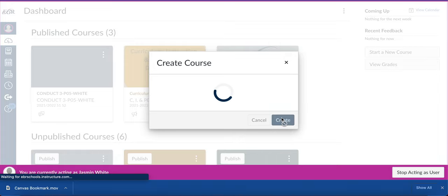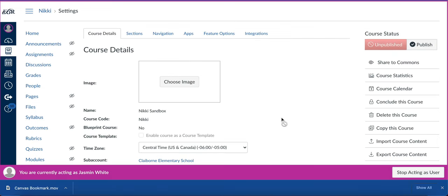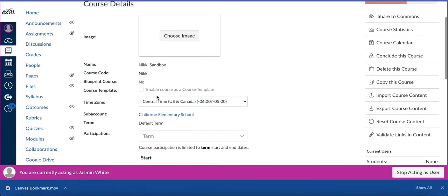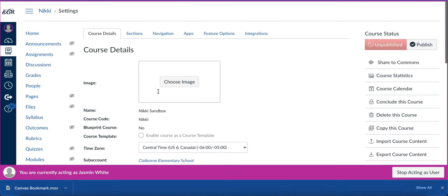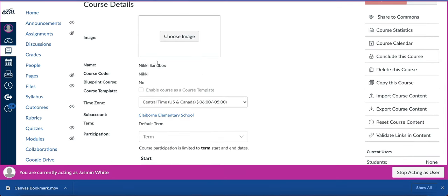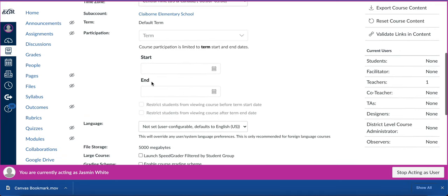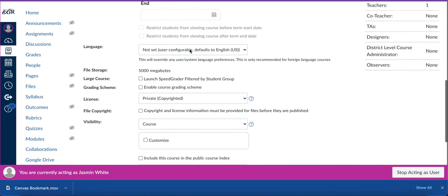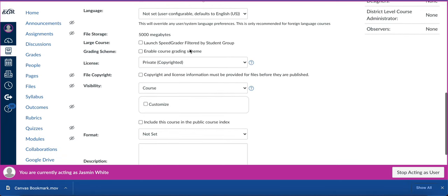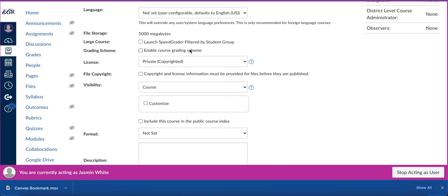It will bring you to your course details page. You can see this information is already grayed out based on what I placed here. You won't be able to edit this information, so you'll need to scroll down.